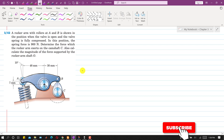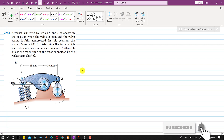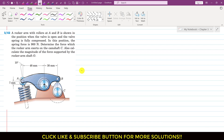Hello students, welcome to my channel. Kindly subscribe to my channel if you want more such problems. Now I am going to solve this particular problem.